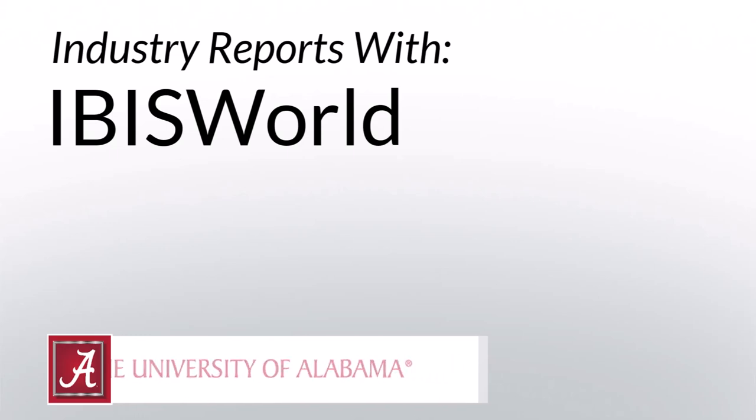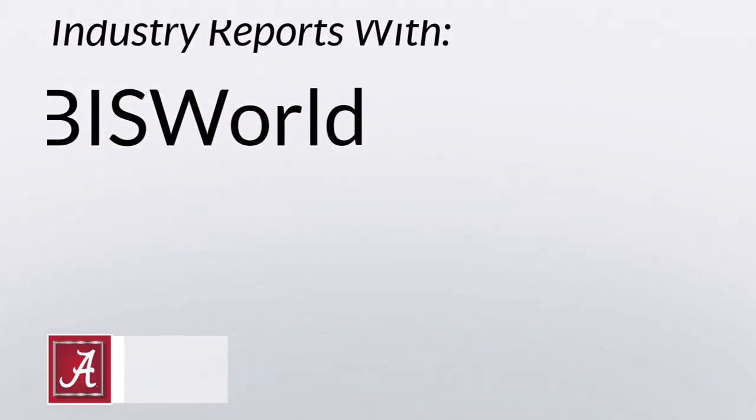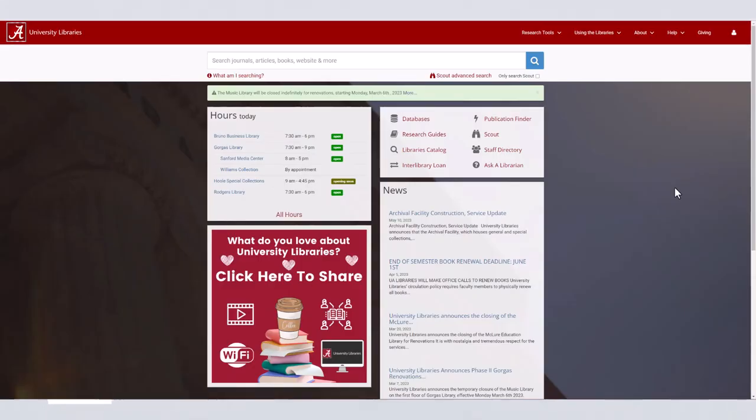Hi, I'm Maggie, a librarian at the University of Alabama. Today we are going to be using IBISWorld to find industry-level information. Some of this information includes descriptions of the industry, the main competitors, the supply chain, key metrics, and much more.